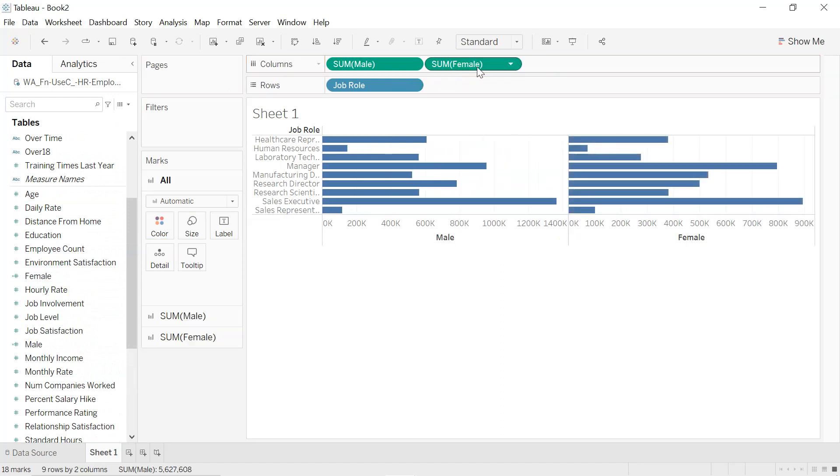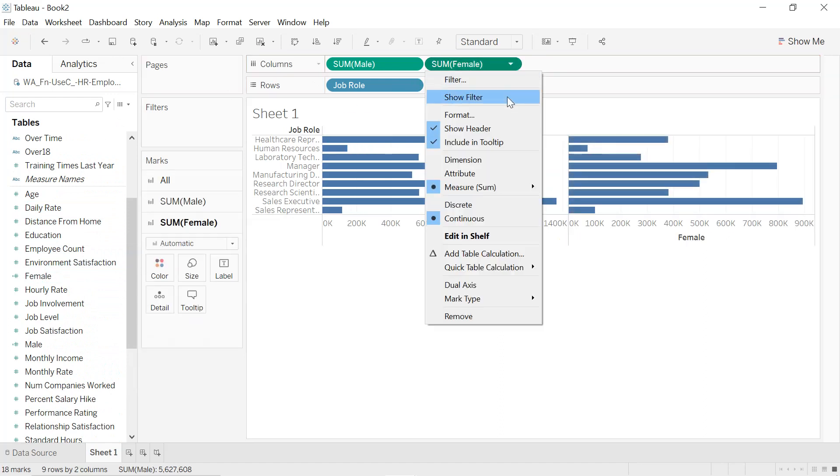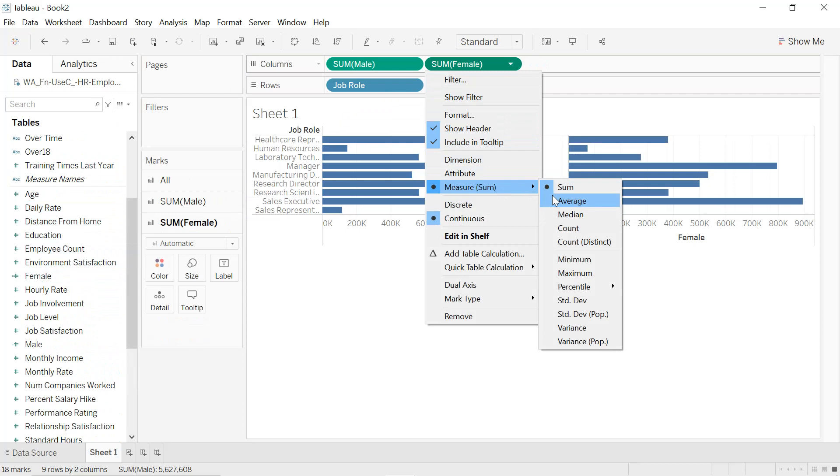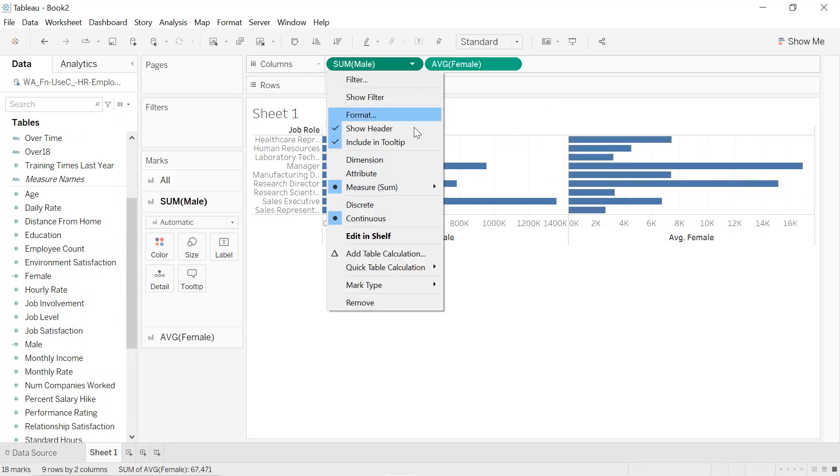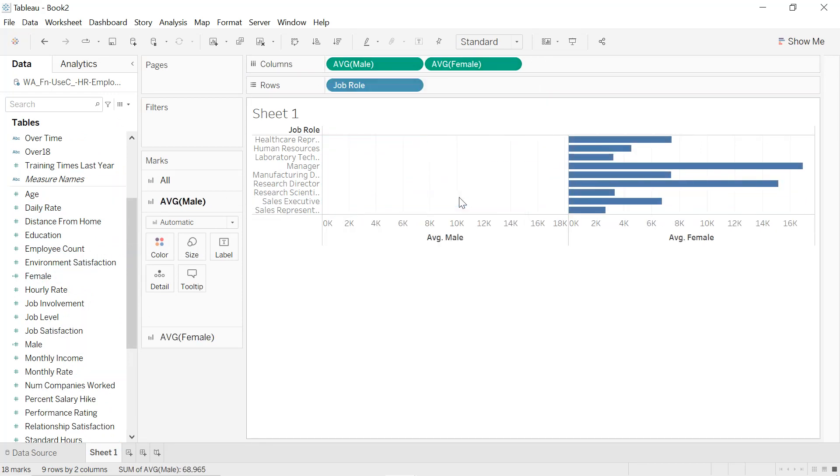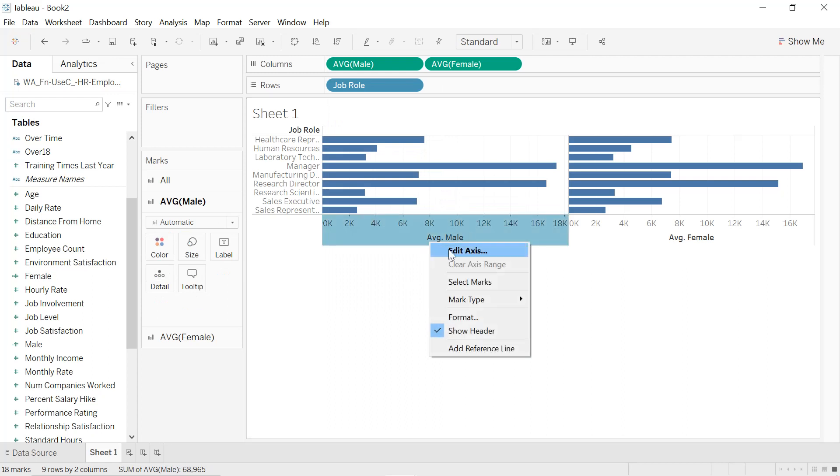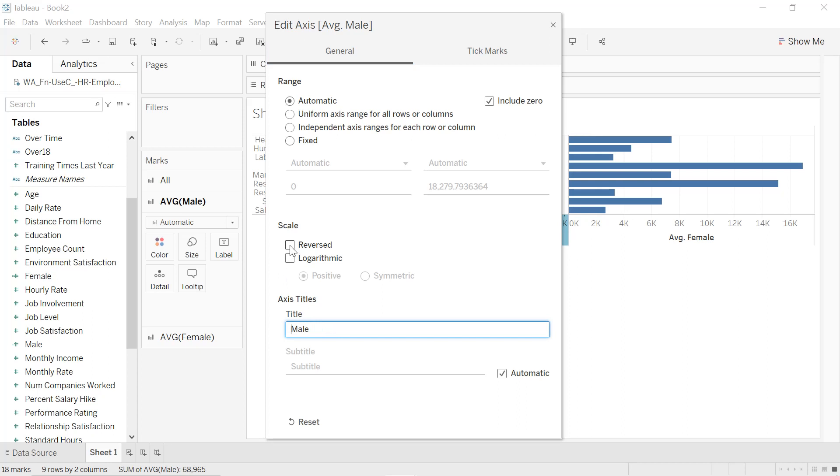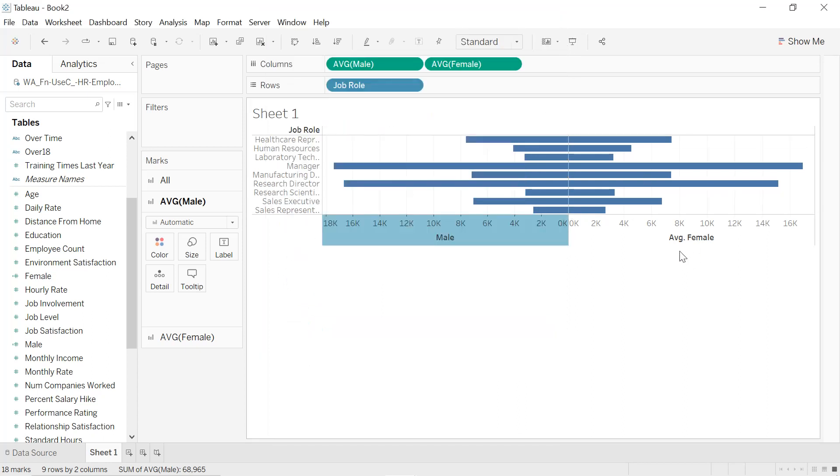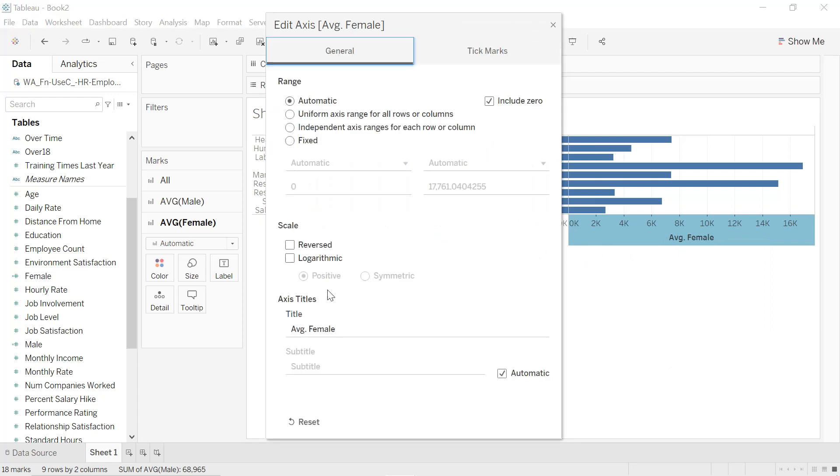We have said it will be the average, so we select here Measure: Average, same thing, Measure: Average. Right-click on the axis for the Male, Edit Axis, so change it into Male and we select Reversed.